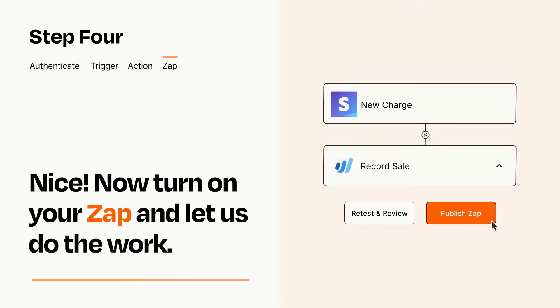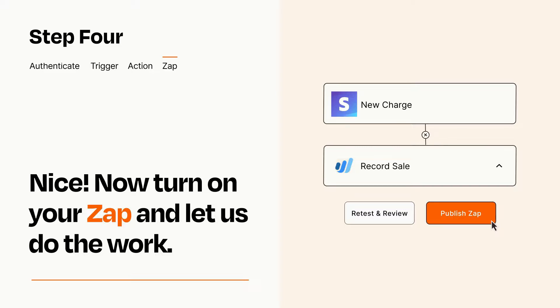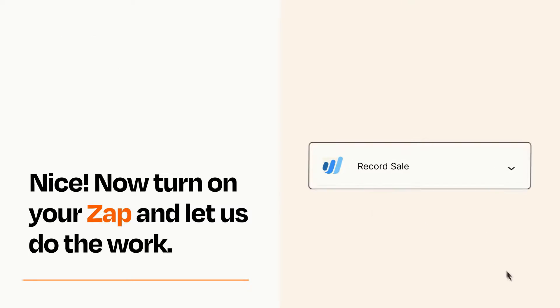Turn on your Zap and Zapier will start doing your work for you. Zapier can be as simple or as complex as you'd like and connects with thousands of apps, more than any other platform.